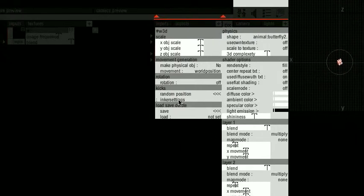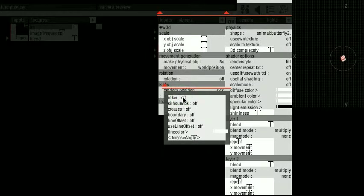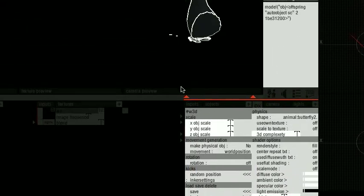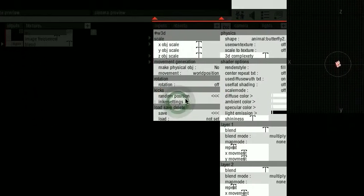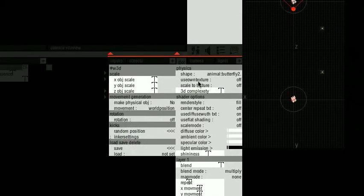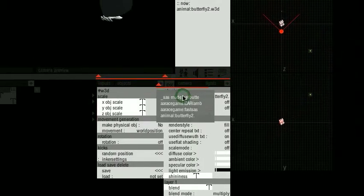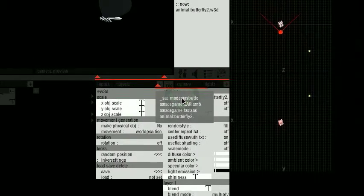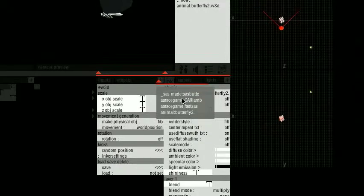Inker. Here you can set the outlines of this butterfly. Shape: here you can import a different file.